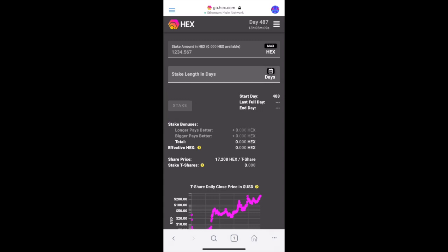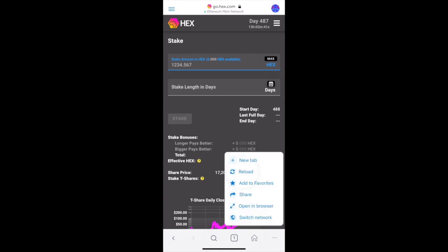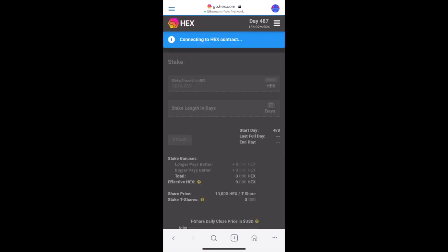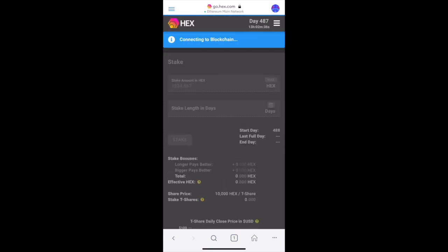Again, you're going to need some Ethereum to pay the transaction fee. If you're having trouble seeing your balance, click the tab in the bottom right corner and press reload. Sometimes you need to press that two or three times for your balance to show up.